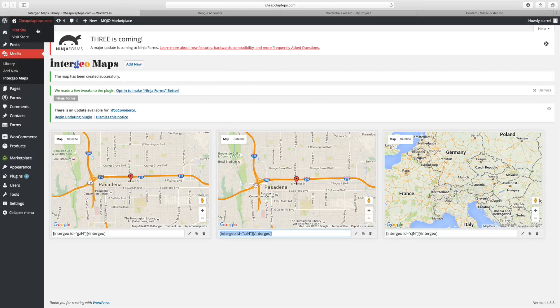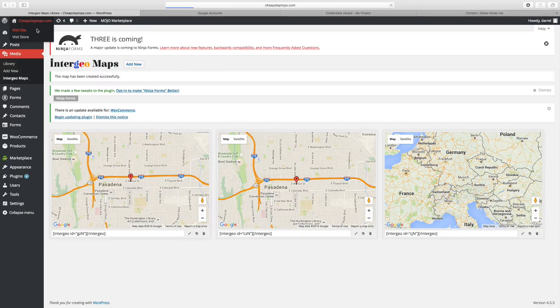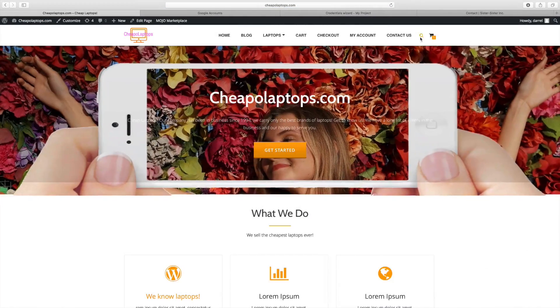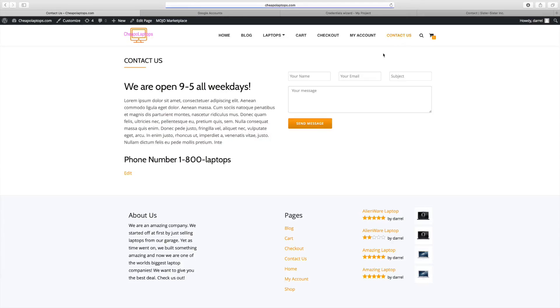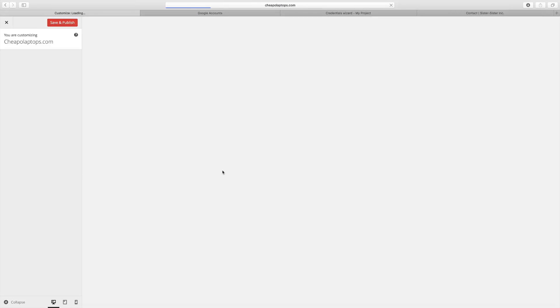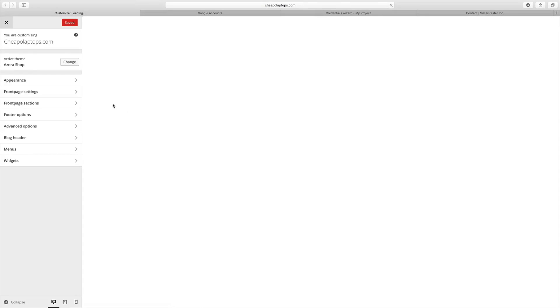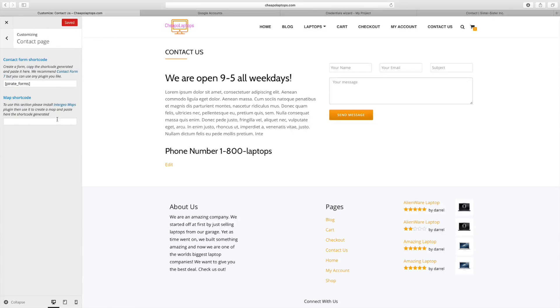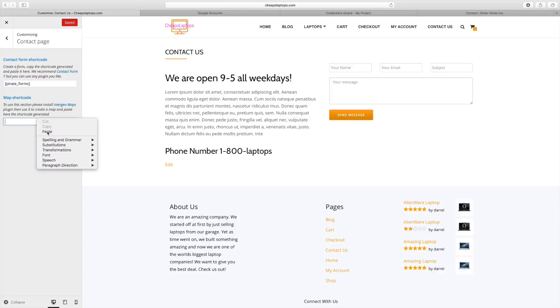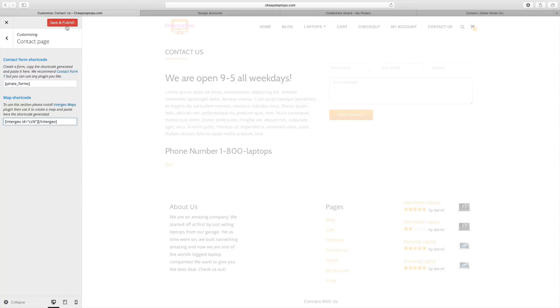I'm going to go over here to visit site. I'm going to go to my Contact Us page and customize this page because I want to add in the map right there. For this theme, it gives us a section where we can add in the code. The Contact Us page, we see where it says map shortcode. Just paste that code in there and it should come up.